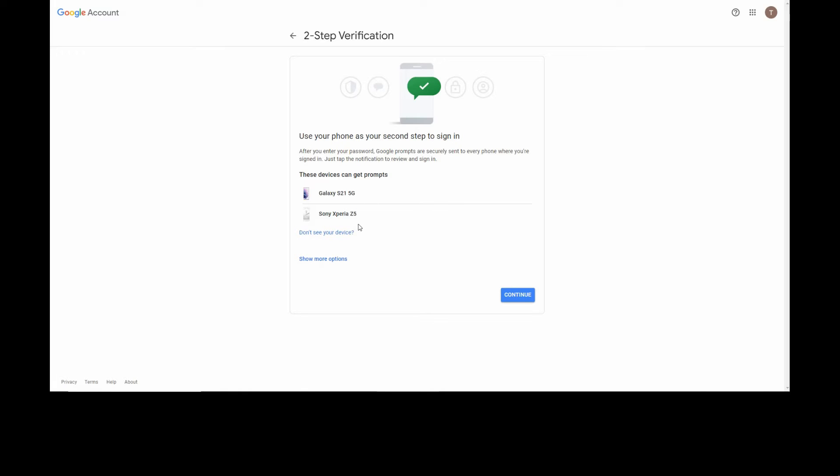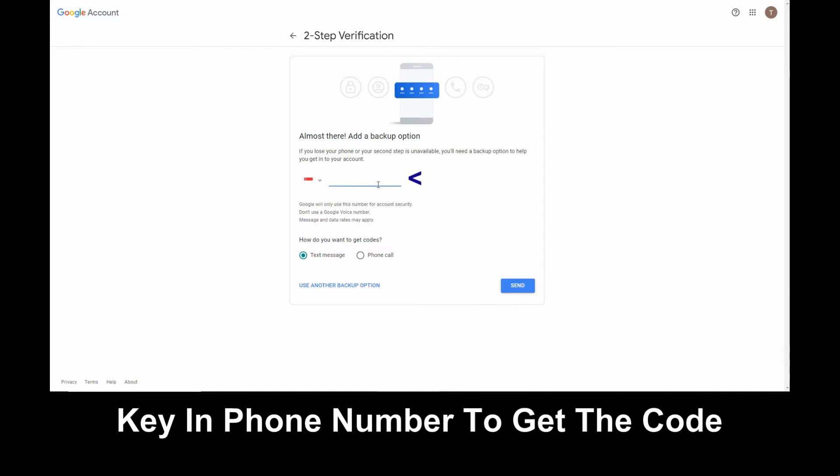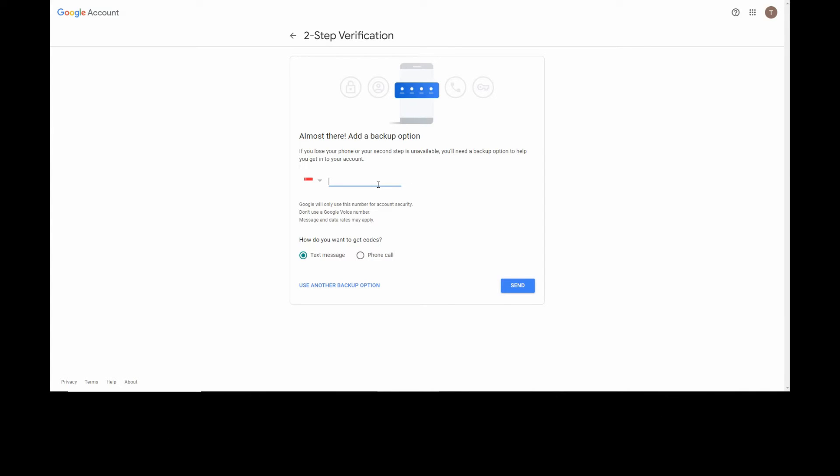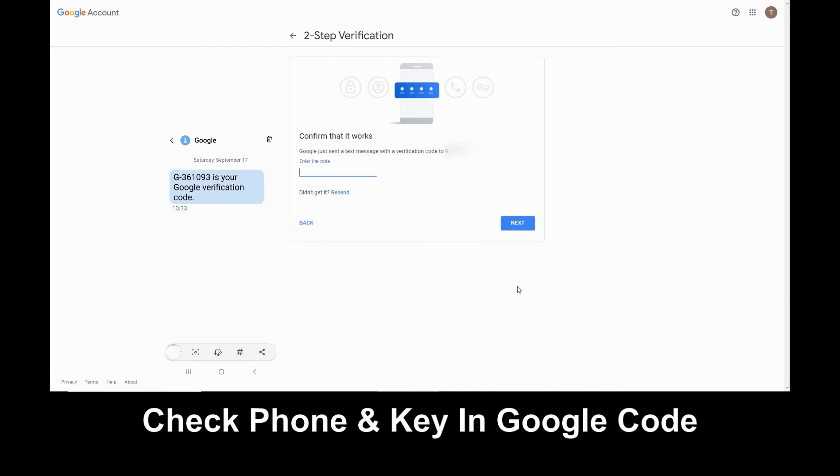These are the devices that will get the two-step verification prompts. Let's continue. Key in the phone number for your device. Once the phone number is keyed in, select Send.